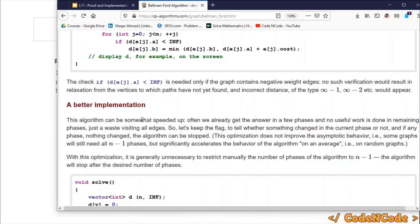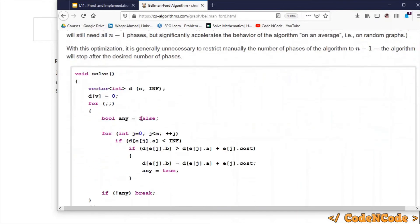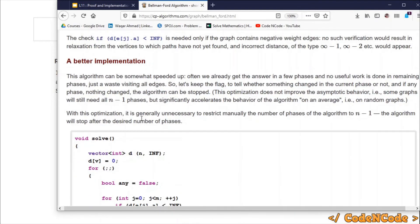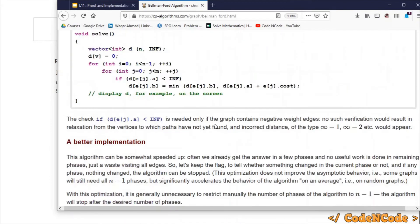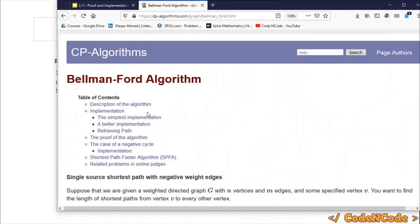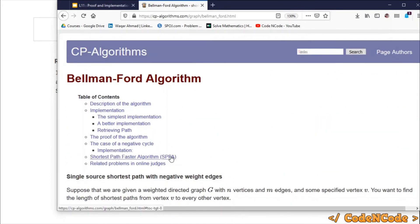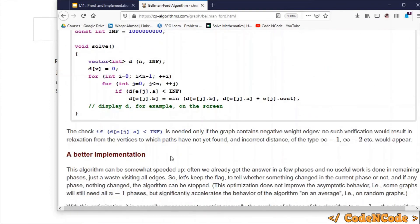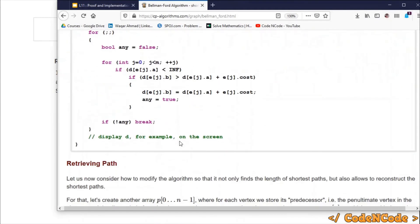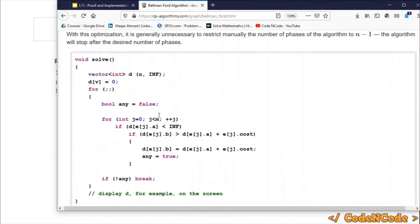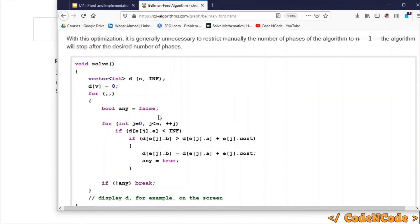Later, we will see how this can be used to detect the negative weight cycle as well as how we can actually print the negative weight cycle. I will be providing the link to this article in the description of the video so you can go and learn. There are many other things you can learn from this article related to Bellman-Ford algorithm, including a better implementation you can read yourself.